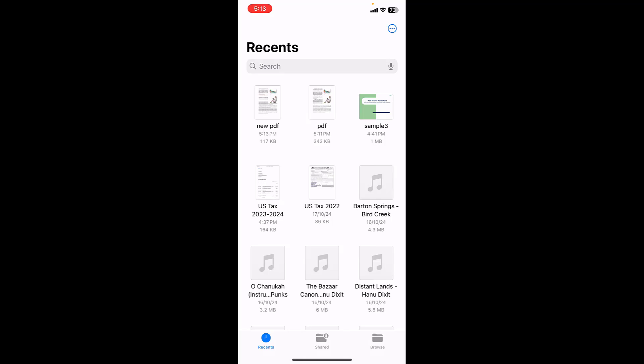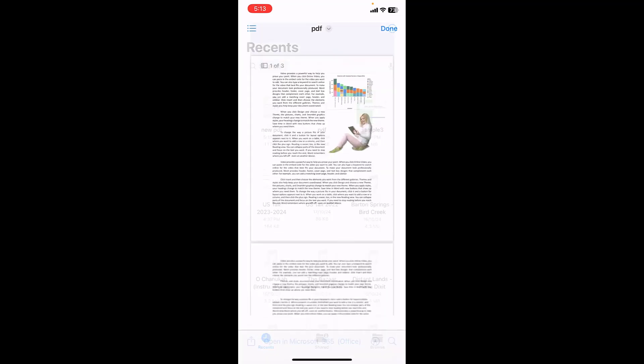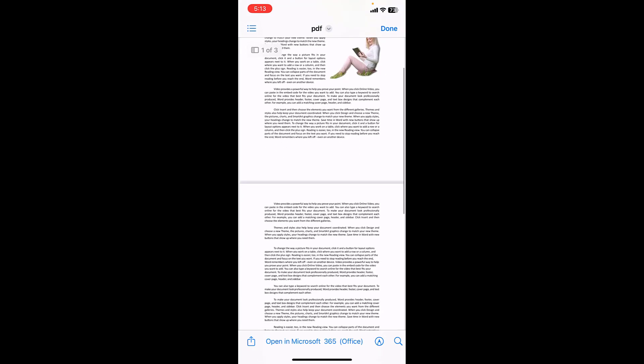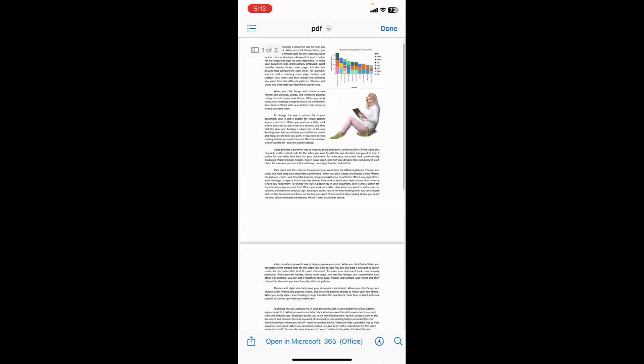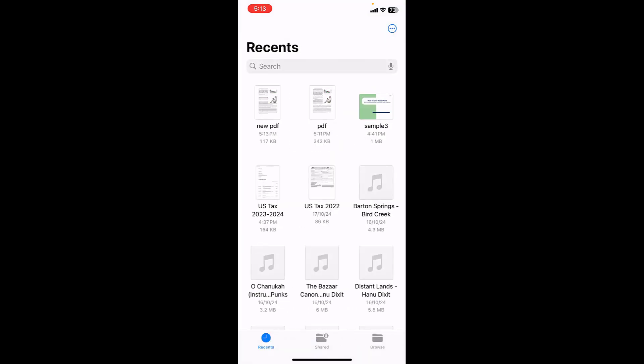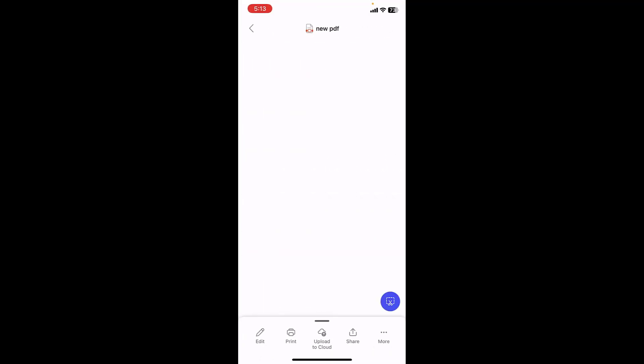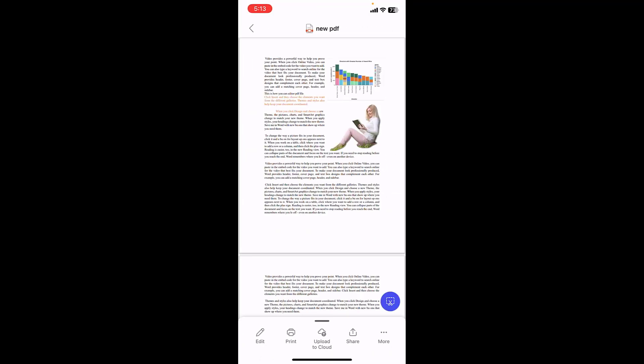And here you can see the new PDF file is created. This is my old PDF without editing, but after edit I have made the new PDF. Here you can see New PDF, look at that.